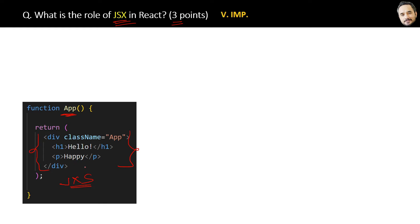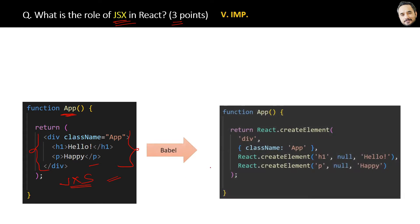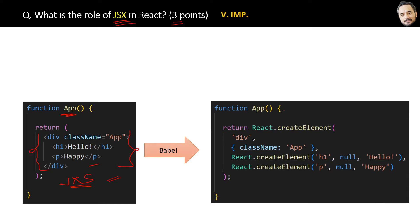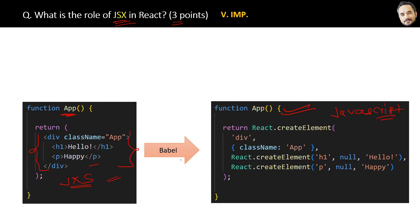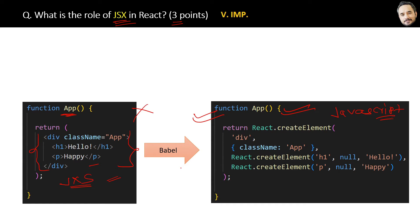So what will happen is when you run this code, then internally this JSX code will be converted like this in JavaScript. Here JavaScript code is creating the React elements, and this conversion of JSX to JavaScript is necessary, mandatory, because browsers like Chrome, Edge only understand JavaScript, not JSX.